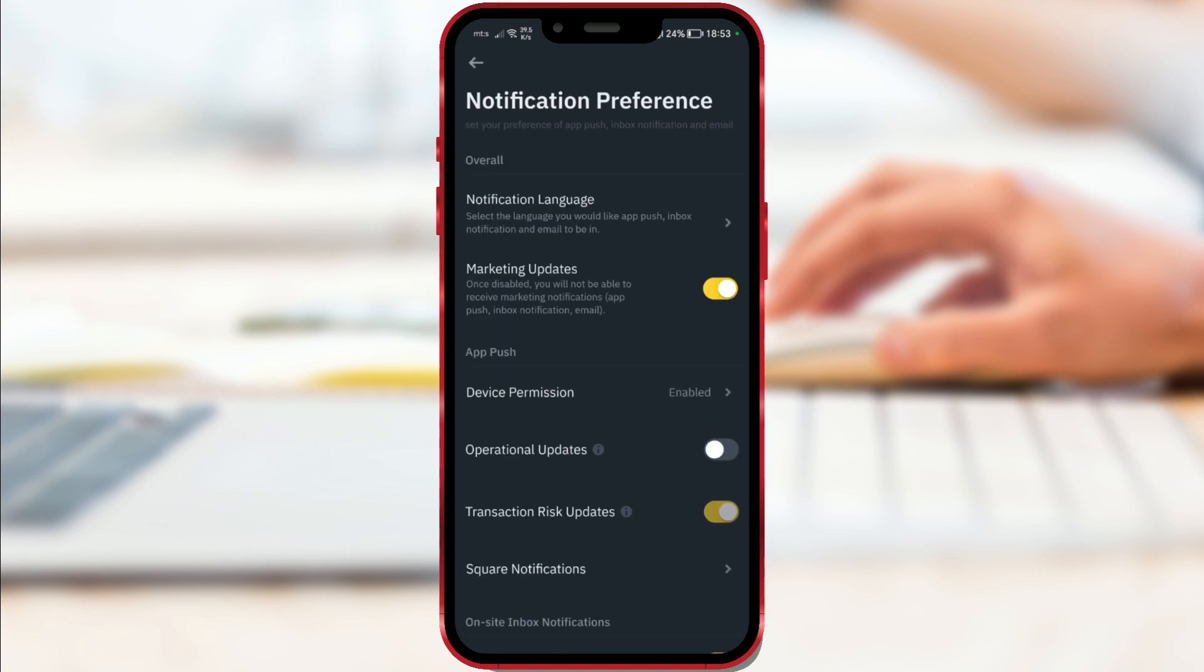There you will find the marketing updates option. If it is turned on, you will receive marketing notifications to your email address.